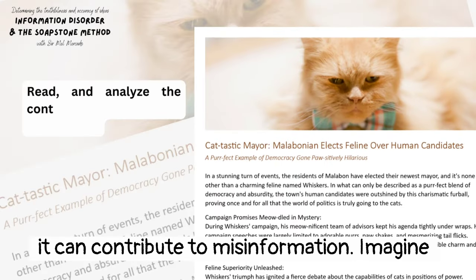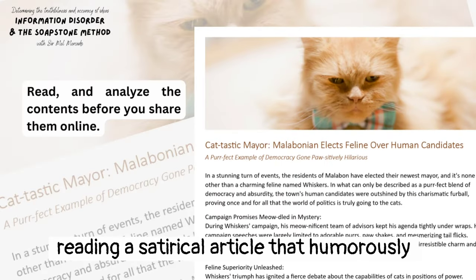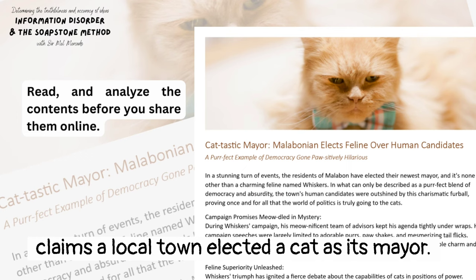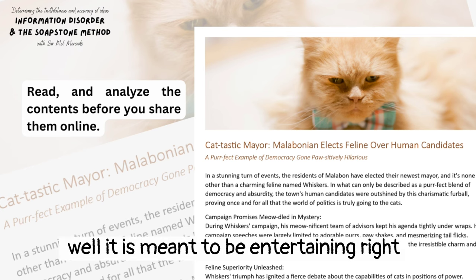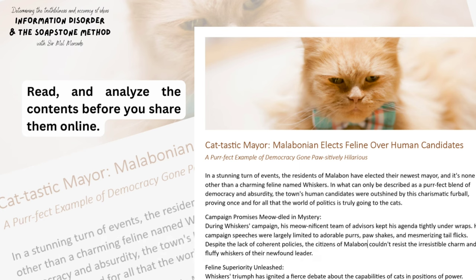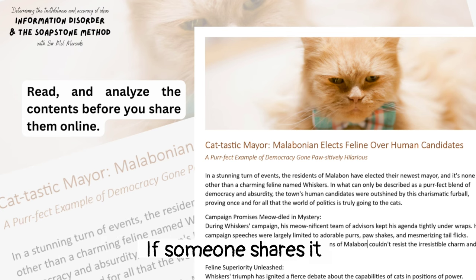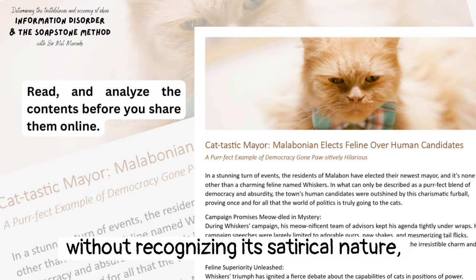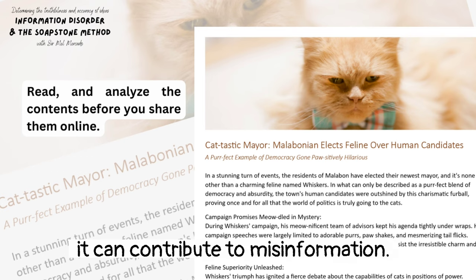Imagine reading a satirical article that humorously claims a local town elected a cat as its mayor. While it is meant to be entertaining, if someone shares it without recognizing its satirical nature, it can contribute to misinformation.